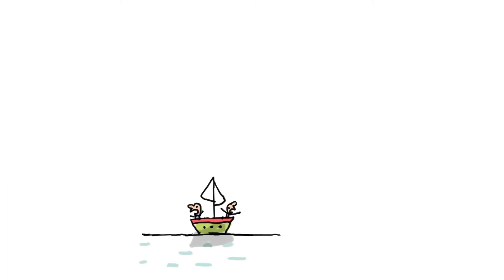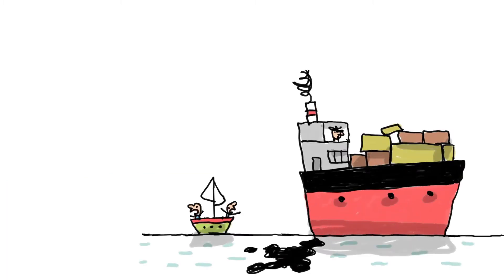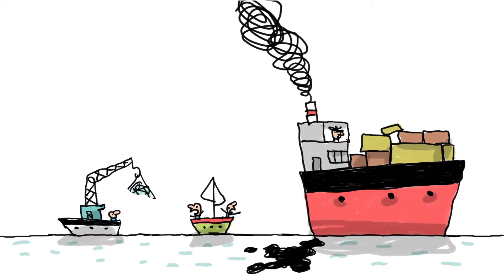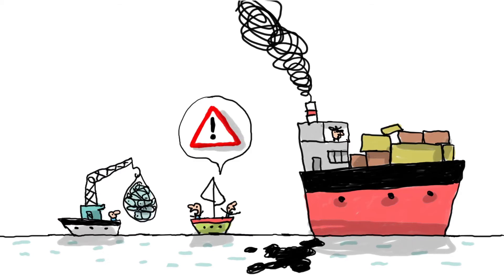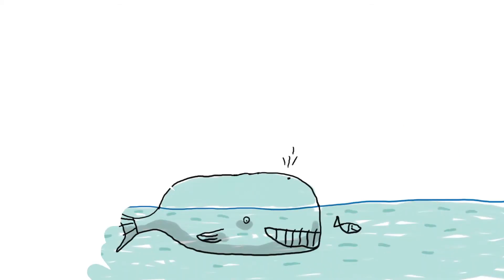But for 50 years now, with the increase in pollution and fishing, ecologists have been sounding the alarm to protect the oceans.